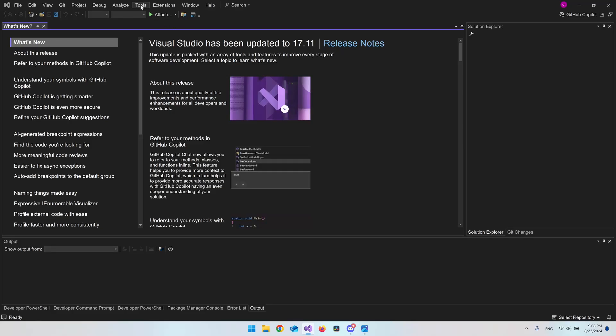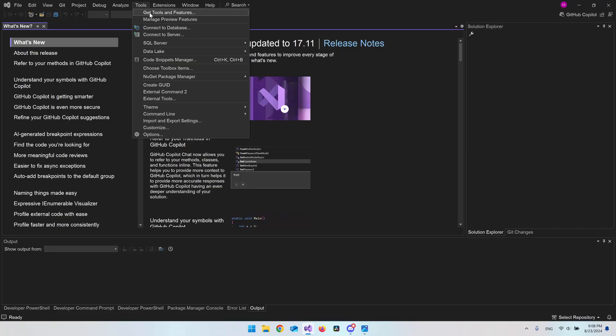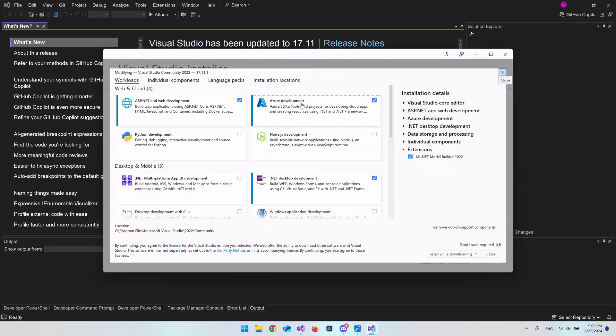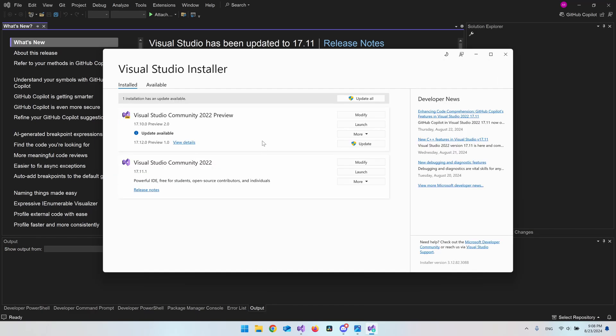Then you want to go up to Tools and click on Get Tools and Features. When you have this page you can just close this little box here.